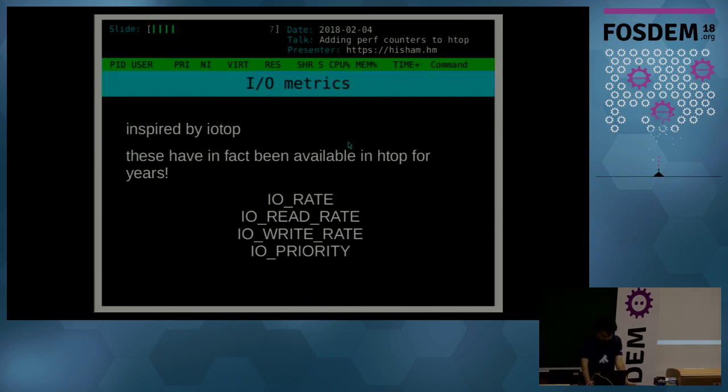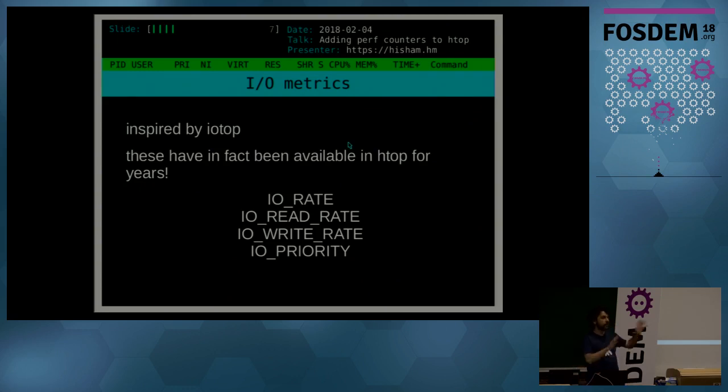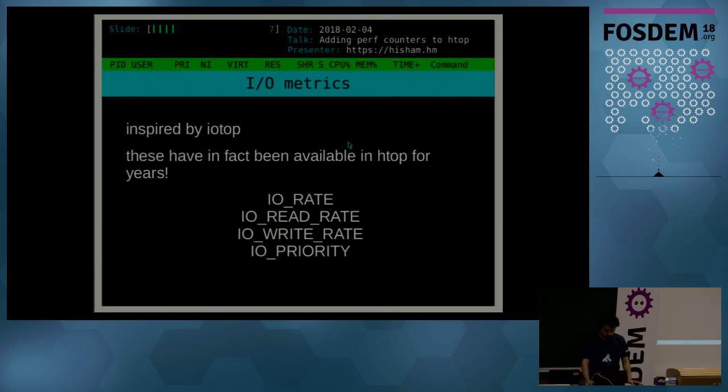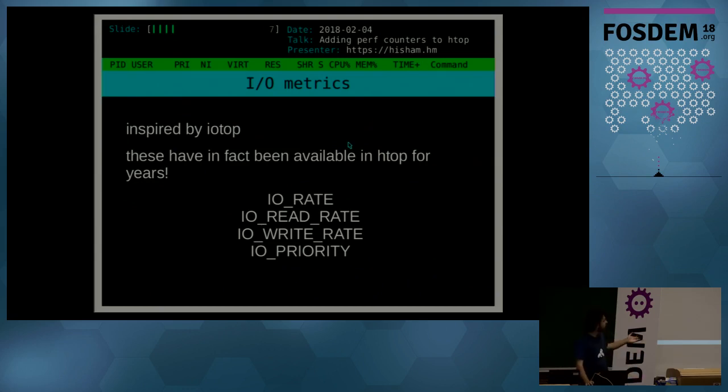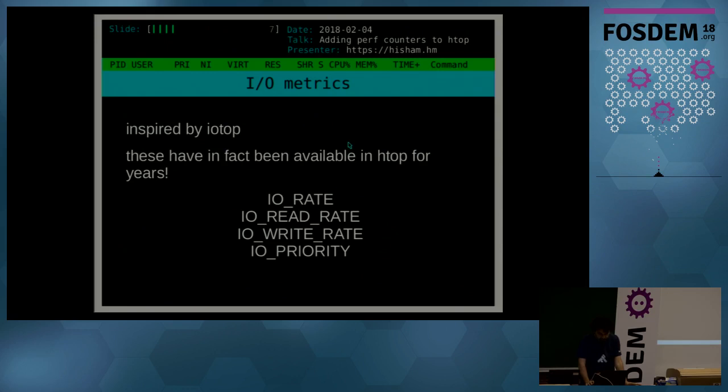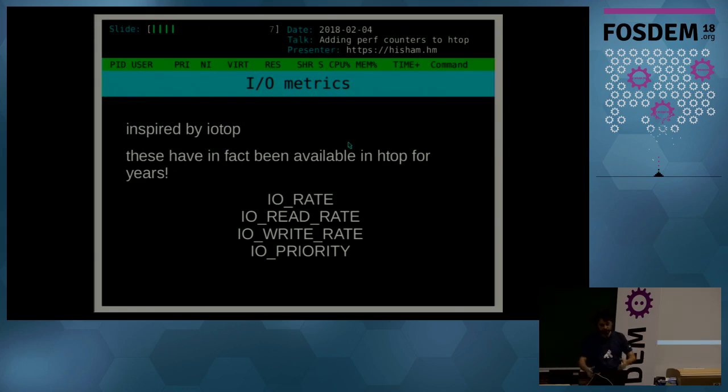So those are already available. But even then I will always see people using like htop and iotop side by side, which is nice, but the functionality was basically already there. Just like with top, it was inspired with whatever they did and I tried to bring it over to increase the functionality.